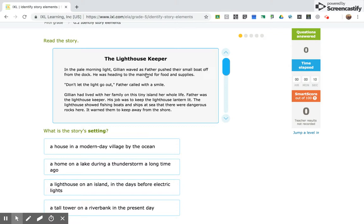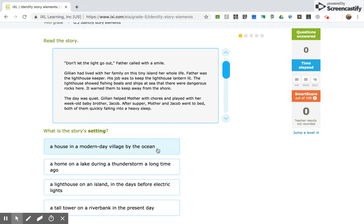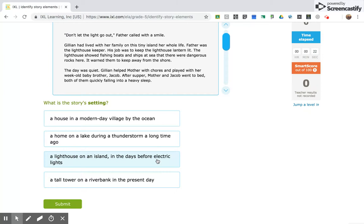So here he's fishing his boats from the dock. He was headed for the mainland for food and supplies. So what is the setting? A house in a modern-day village by the ocean, a home on a lake during a thunderstorm, a lighthouse on an island in the days before electricity,